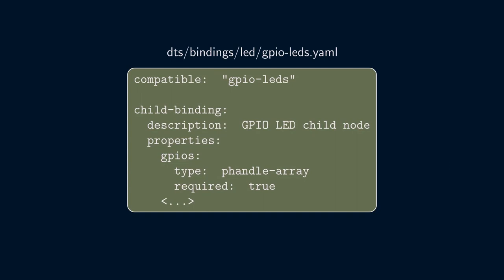GPIO LEDs groups one or more LEDs together and specifies the GPIO configuration, including which GPIO controller to use, the specific pin, and the configuration of that pin. For example, whether it's active high or active low.